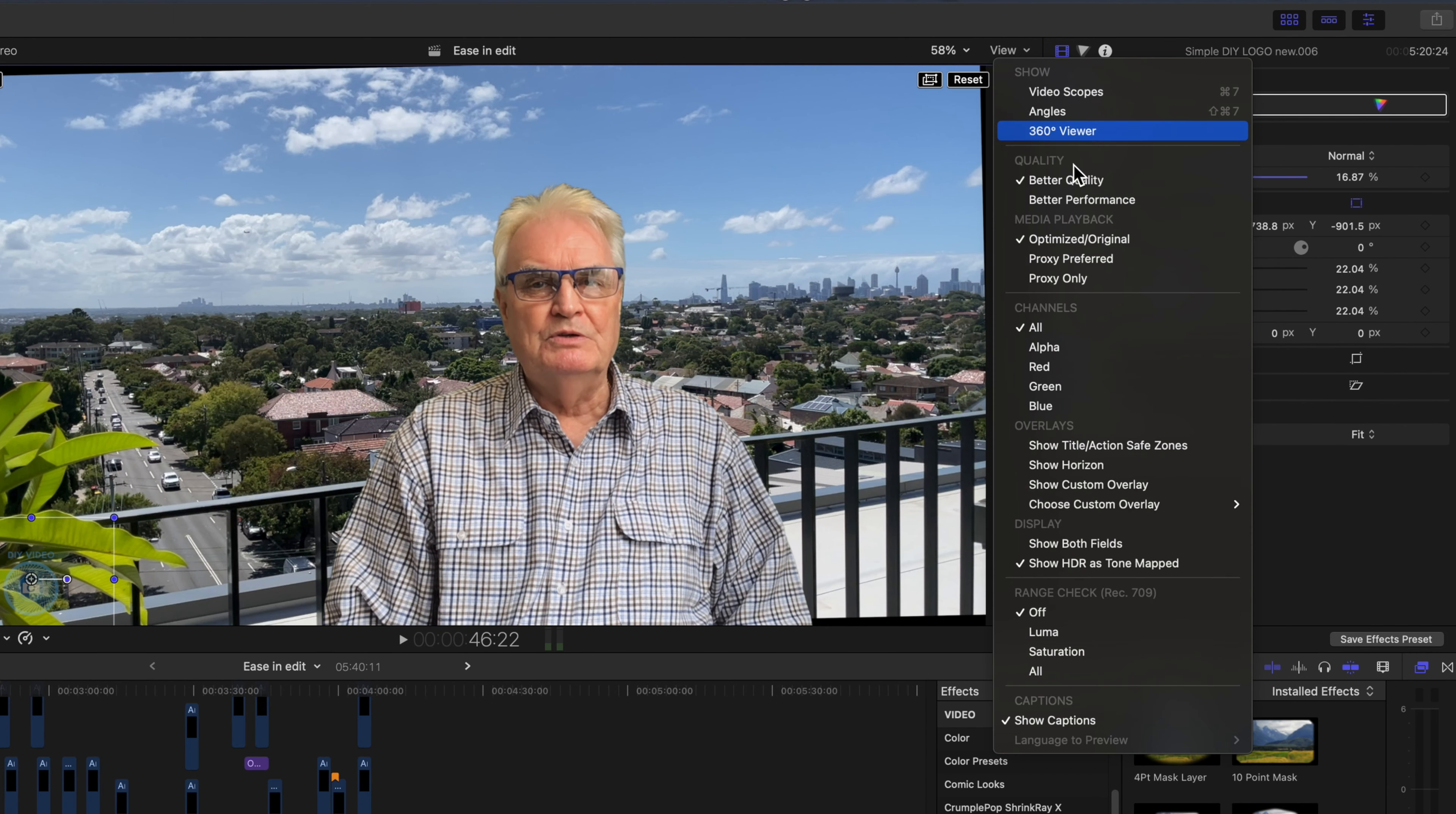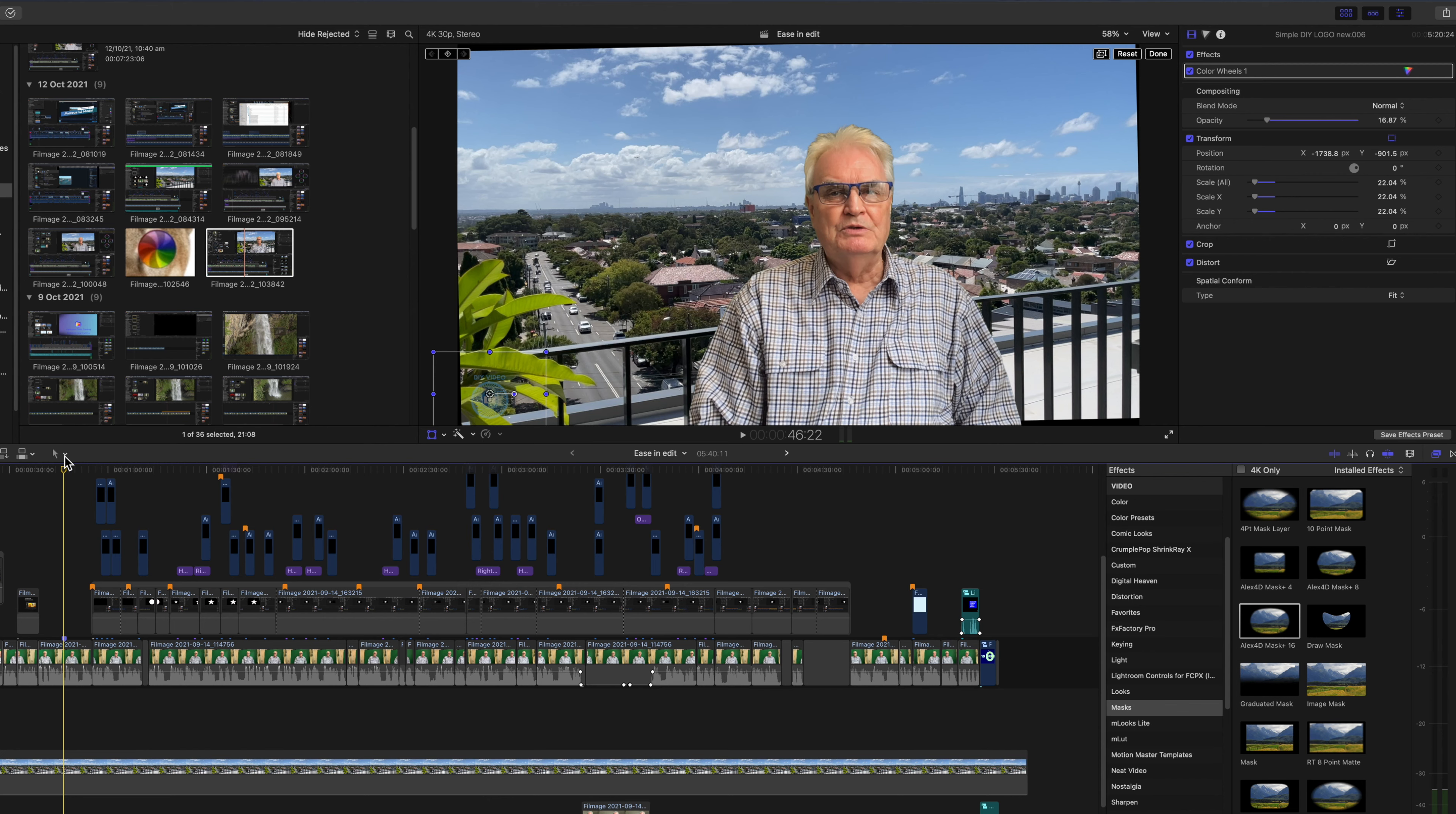But one thing to note: Final Cut will only ever show you an estimation of what the export would look like. So if you really want to be sure of what the export quality is, select a small portion of your timeline with the range tool and export that to check.